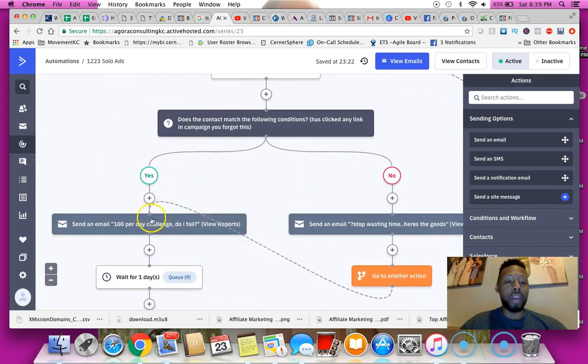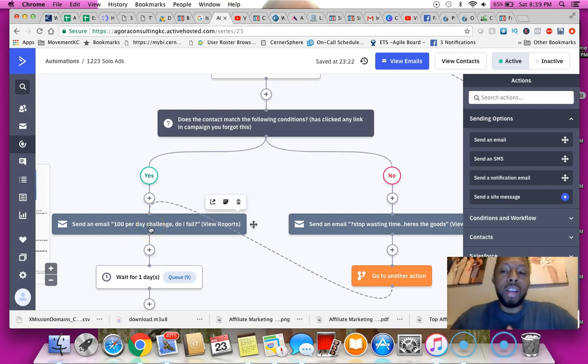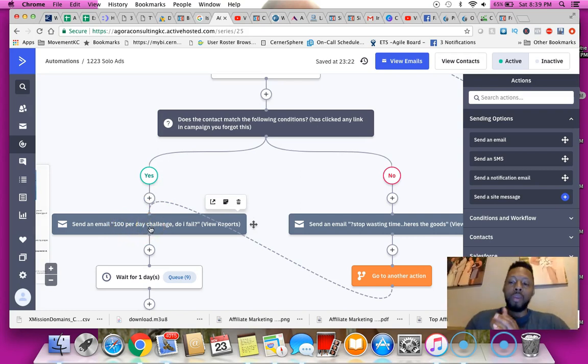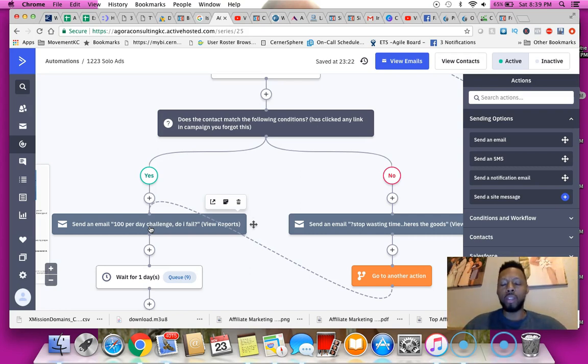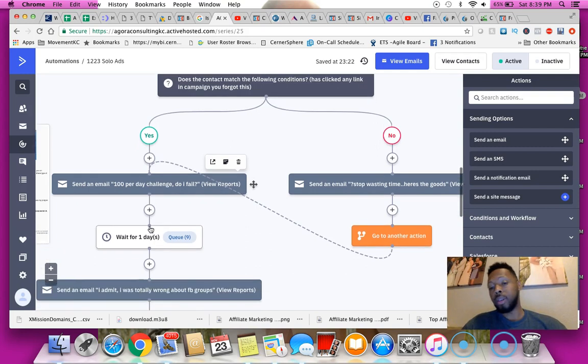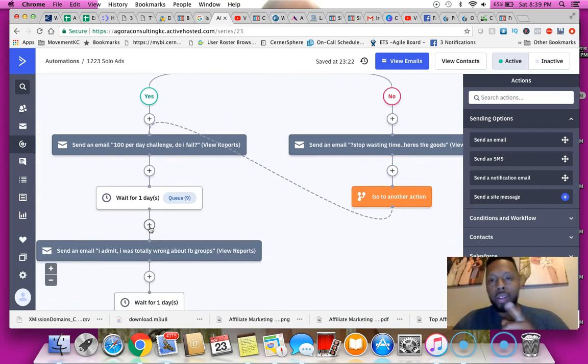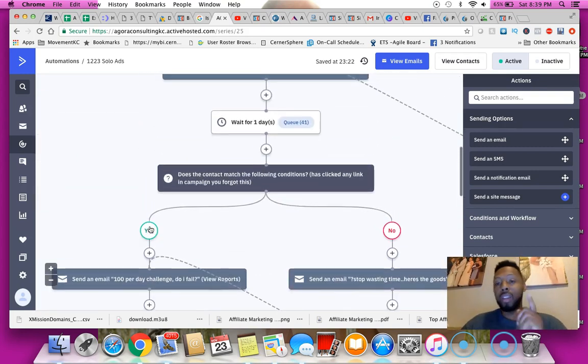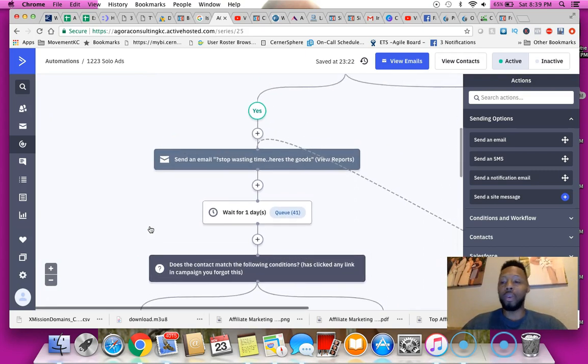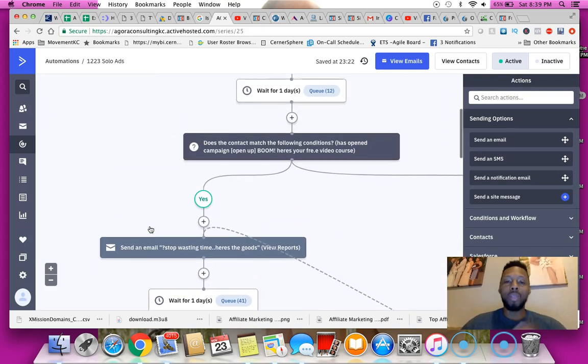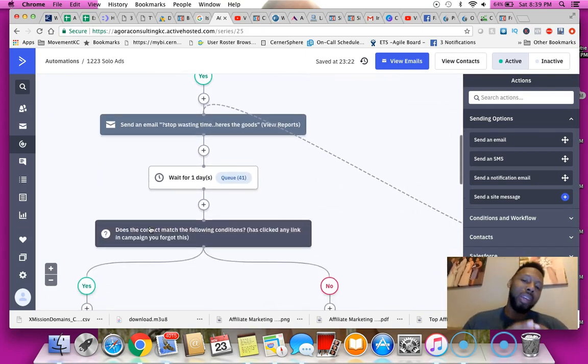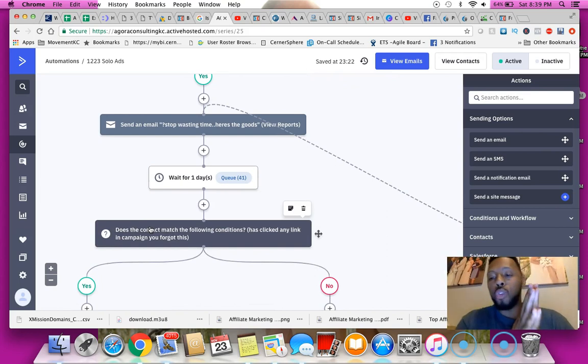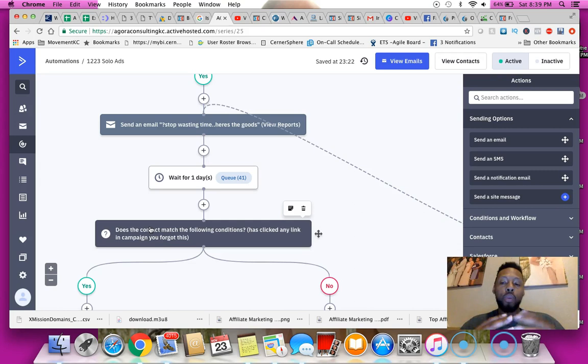Here you'll notice that I got 41 people sitting in the queue waiting to go over to the next email. Here, send an email, 100 per day challenge. That is me creating a, I did this whole 100 day challenge using Clickbank and Bing ads which those are some of my better videos. Go ahead and check it out on my YouTube channel. Again, subscribe if you have not done so already.